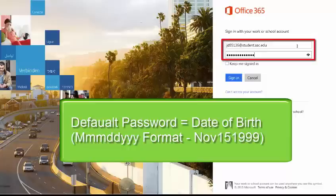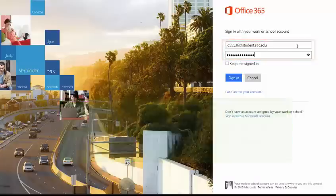For example, if your birthday was November 15, 1999, the default password would be NOV151999.